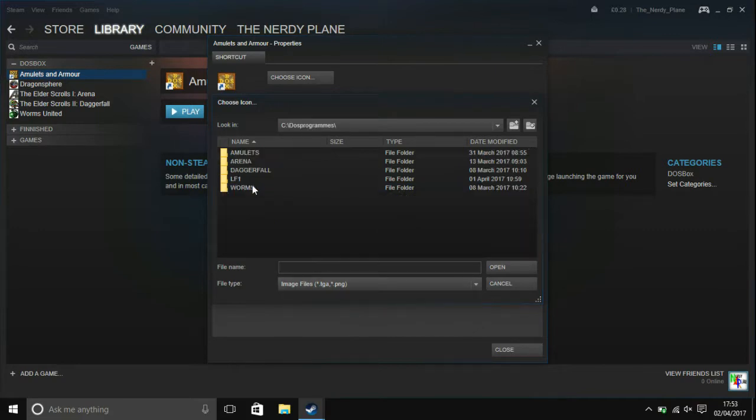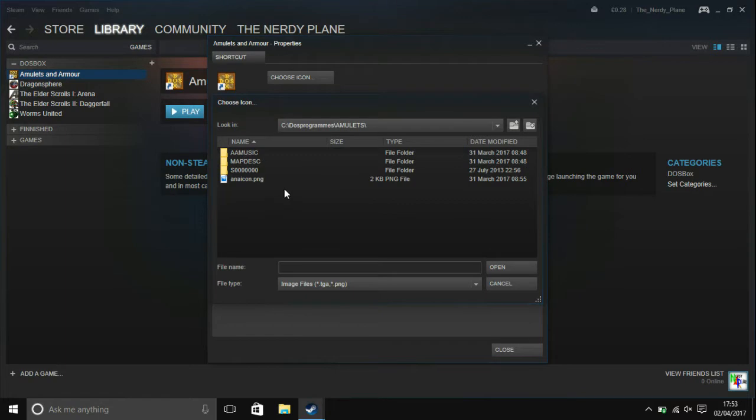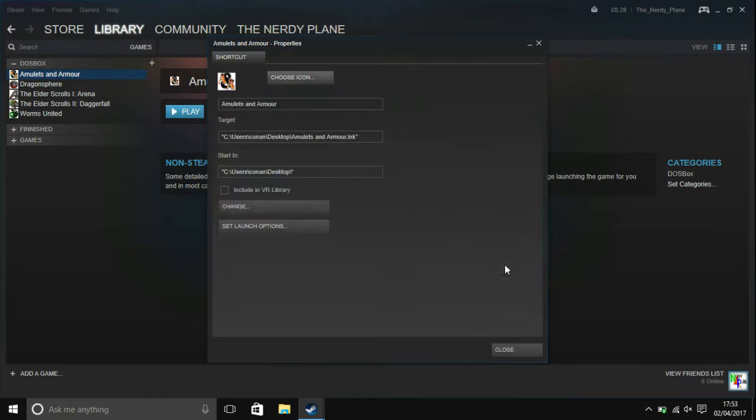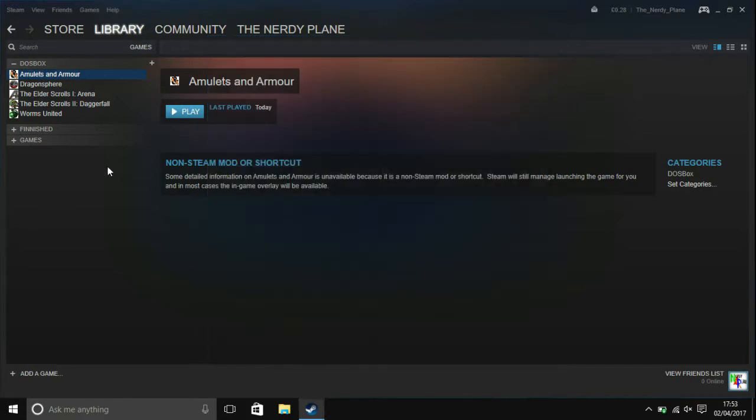And go over to DOS programs. Or no, you don't necessarily need to go over to DOS programs, you just want to go to the PNG that you have for the game. So I've already made one. Choose that. Click on close. And now as you can see I have my fully working shortcut in Steam, a DOSBox game.